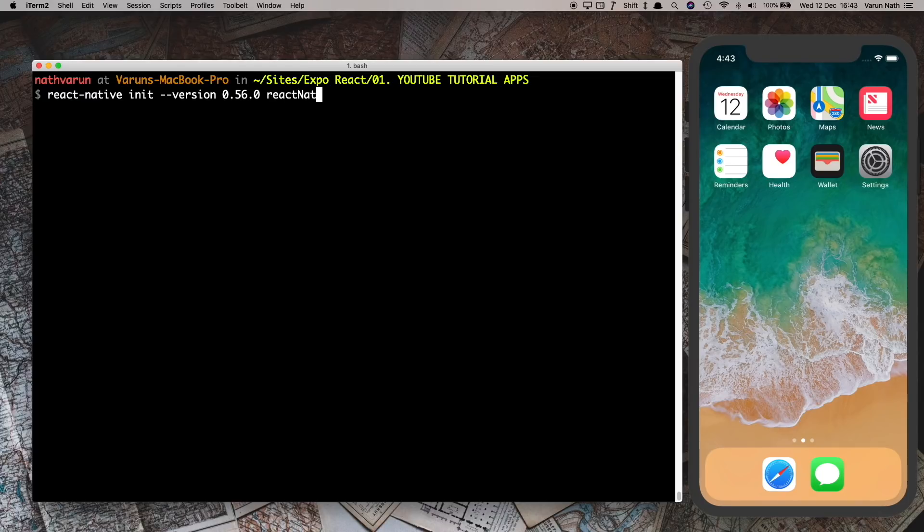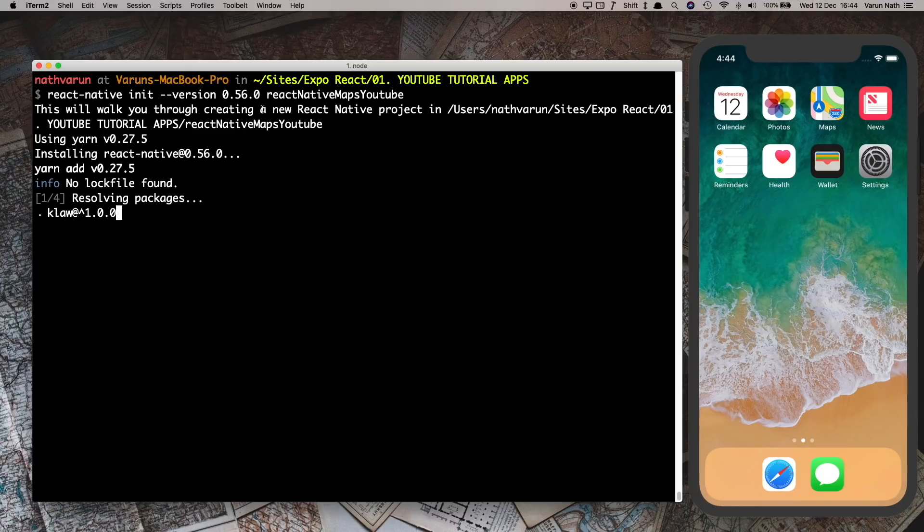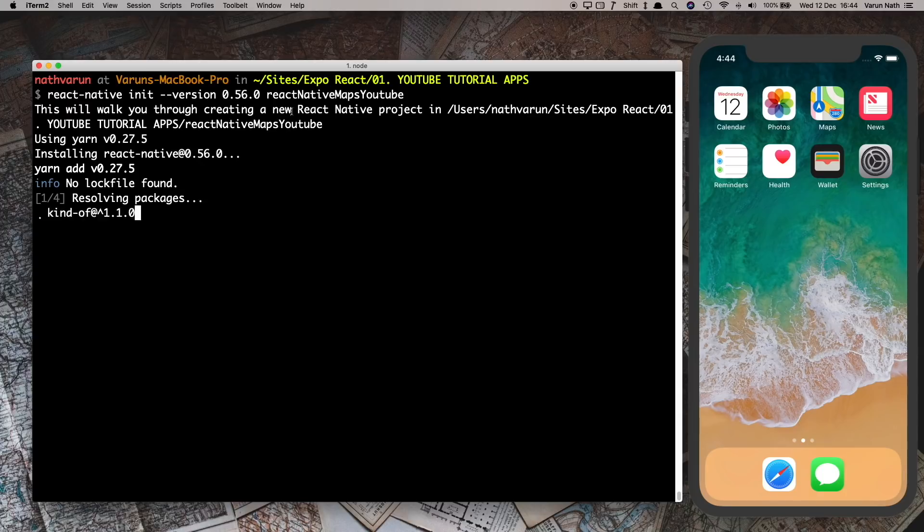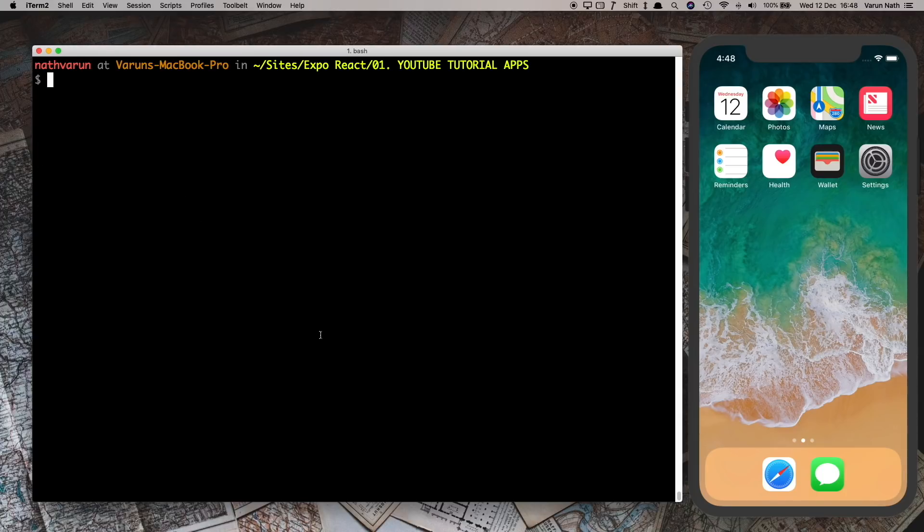As of now I've noticed version 57 of React Native causes some problems in compilation. I've seen version 56 work really well so I'm going to be using that. Once the installation is complete just cd into your project folder.